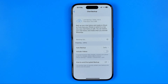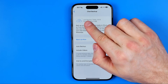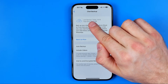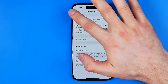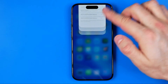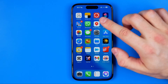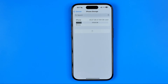It will start the backing up process — just wait for it until it's done. After a while, when the backup is done and it says that the last backup was today, we need to close the WhatsApp app and then head over to Settings.